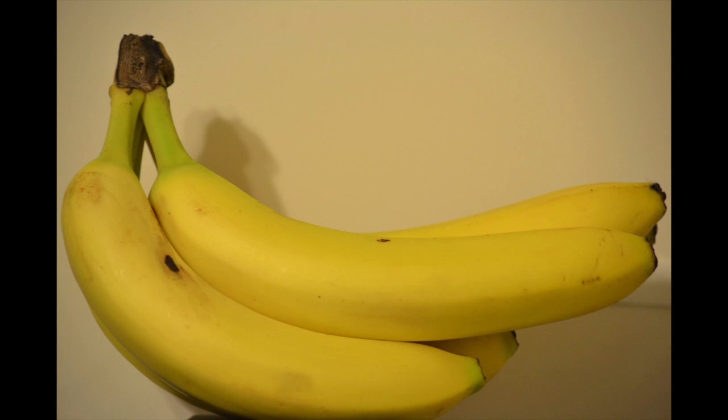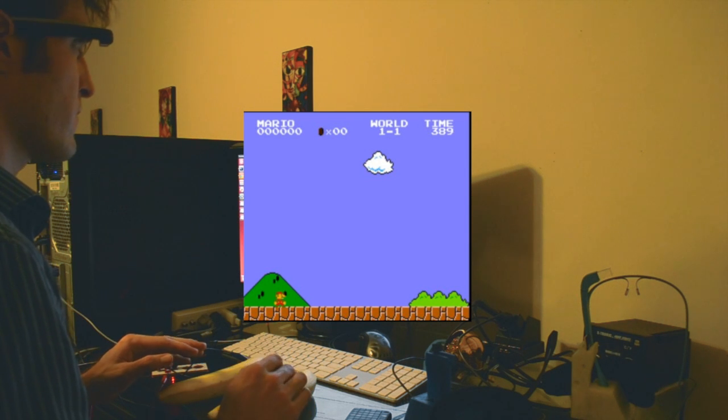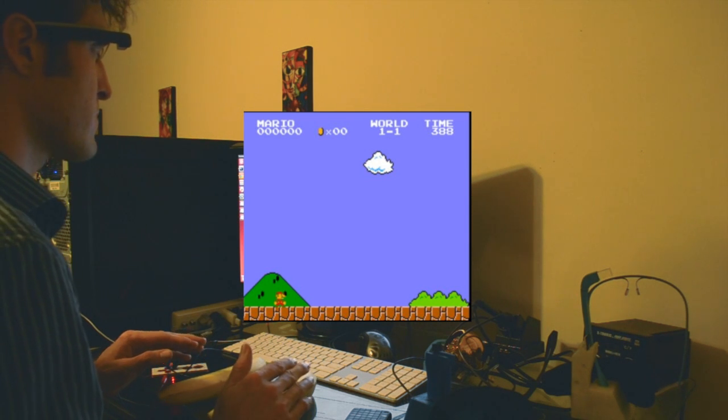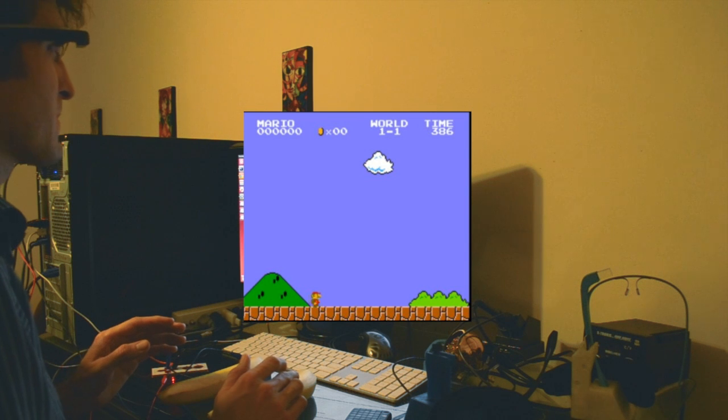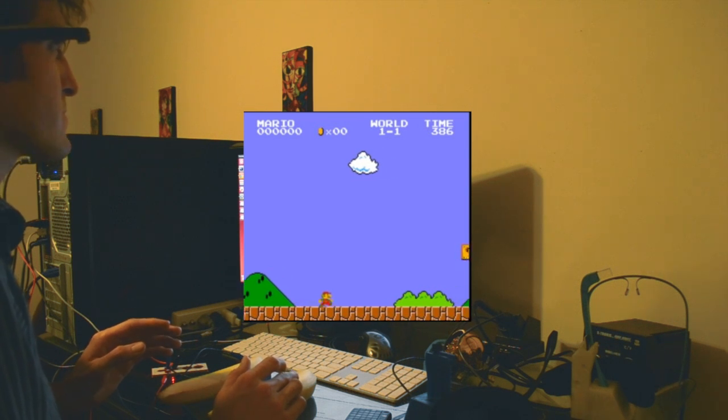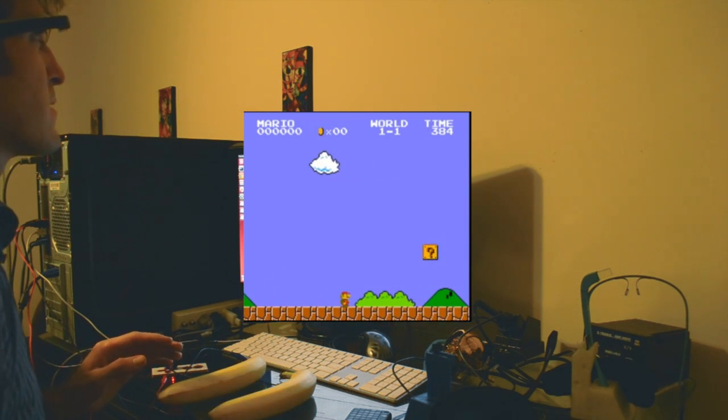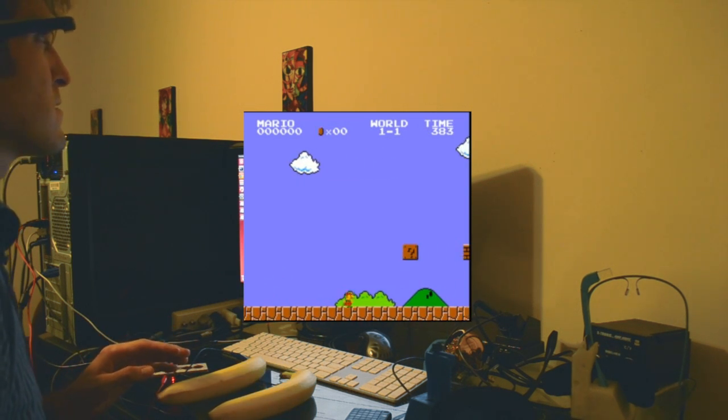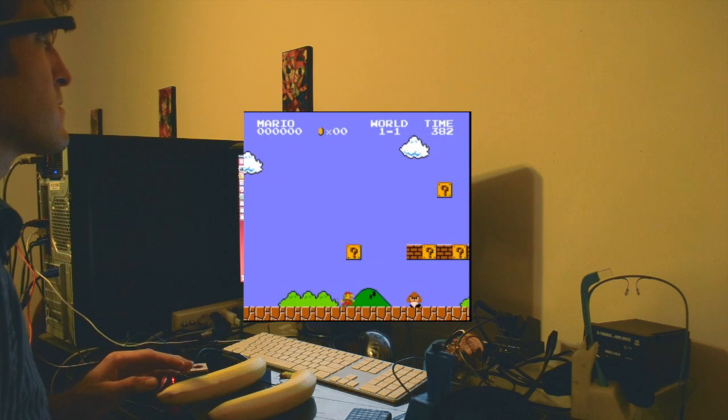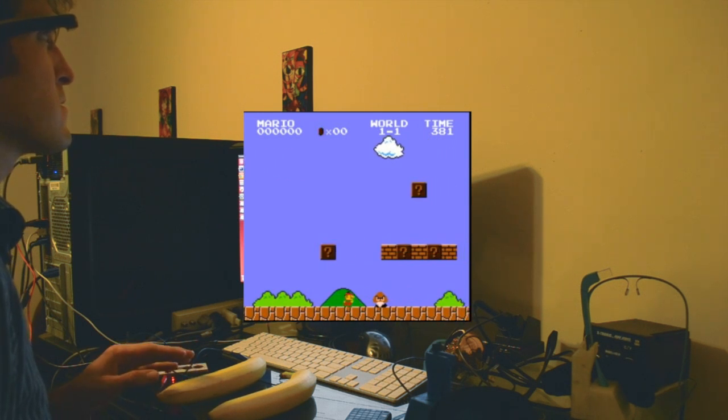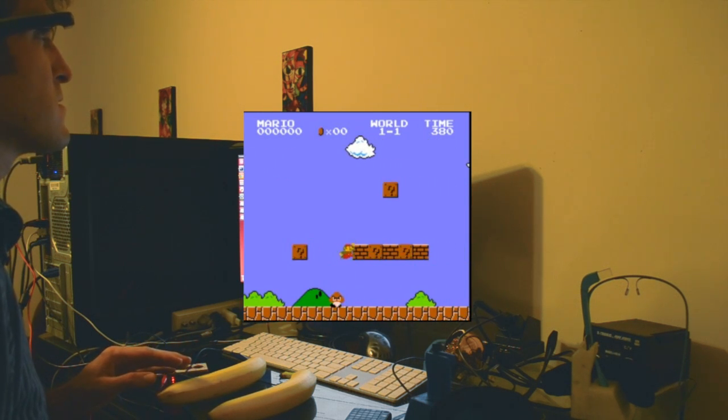A neat thing about the Makey Makey is that since objects with higher electrical resistance can be used, you can really let your imagination go wild. All you need is Glass, two bananas, a Makey Makey and WhereScript, and you too can turn Glass into a very interesting way to play Mario. As a bonus when your battery dies you have a nice snack.